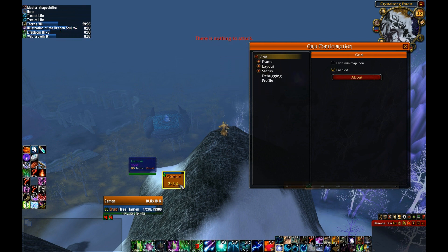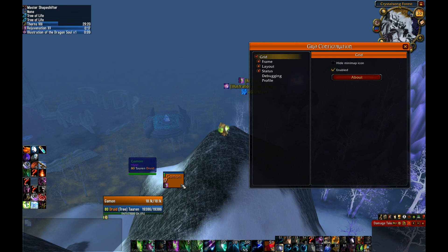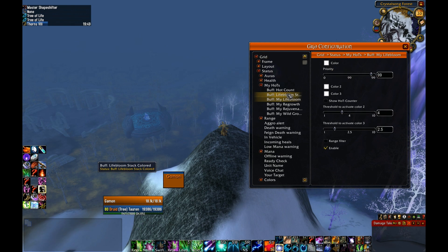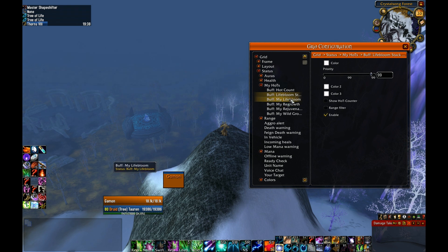I have one of my borders set to show green for Wild Growth, and you can watch it actually change colors as Wild Growth is expiring. I've blown up my Grid a little bit just to show the scale and let you guys see it a little easier — I don't usually run my Grid boxes this big in a raid. The other thing I show is the mana bars at the top. In order to modify the look and feel of all those different HoTs, you need to go into Status, My HoTs. This is the Grid Status HoTs module at work.